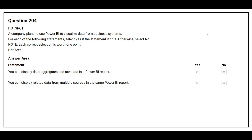Question number 204: A company plans to use Power BI to visualize data from business systems. For each of the following statements, select Yes if the statement is true, otherwise select No. The first statement is: you can display data aggregates and raw data in the Power BI report. The correct answer is Yes. The second statement is: you can display related data from multiple sources in the same Power BI report. The correct answer is Yes.